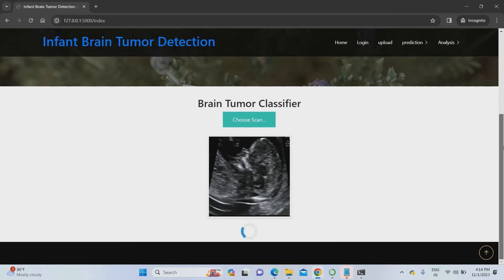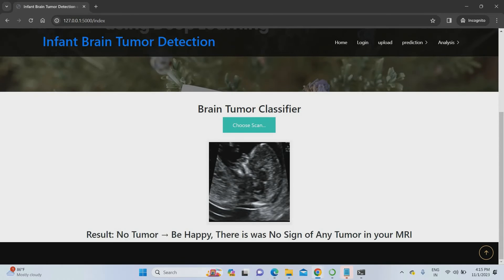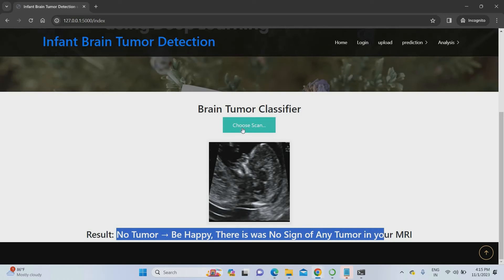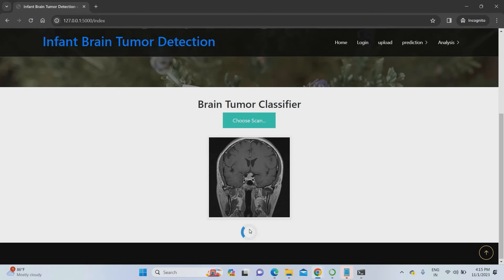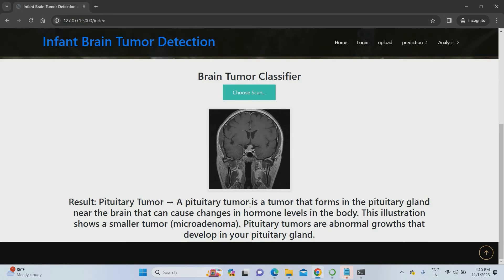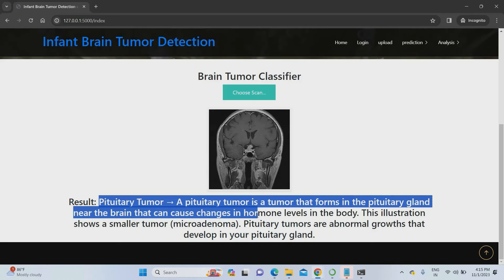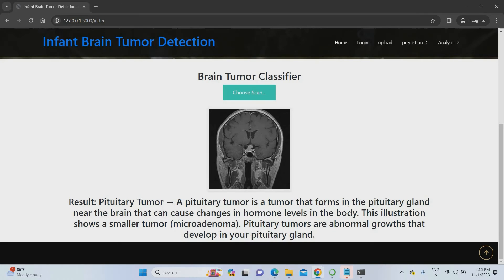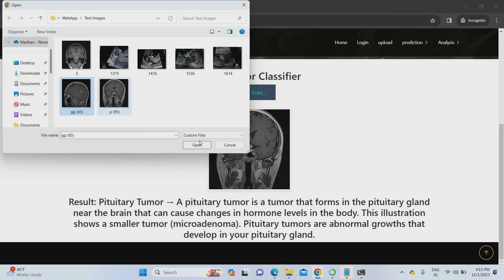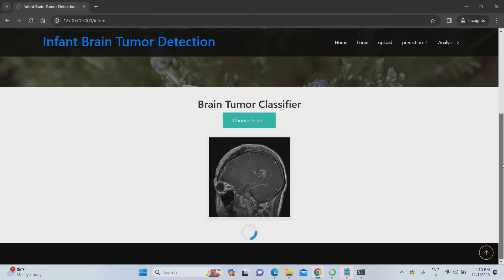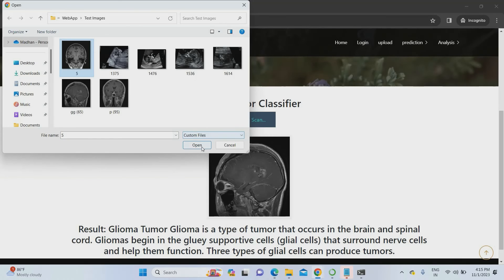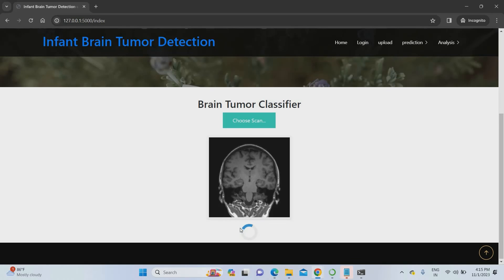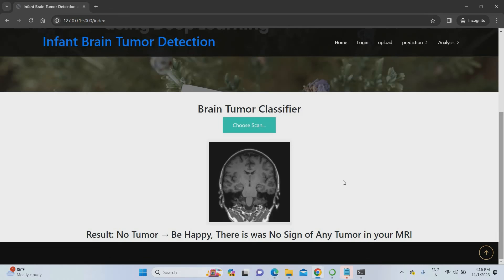I am using another image now. This image shows no tumor — you can be happy, there is no tumor in your scanning. I am using one more image — you can use MRI images also, as mentioned earlier. MRI images of infants also work perfectly. The result shows the image contains pituitary tumor, found in the pituitary gland, which changes the hormone level of the body. Everything about the tumor is given in the results. I use one more image — it belongs to glioma tumor. It works perfectly for each and every tumor type. Then one more image — no tumor — perfectly it works.